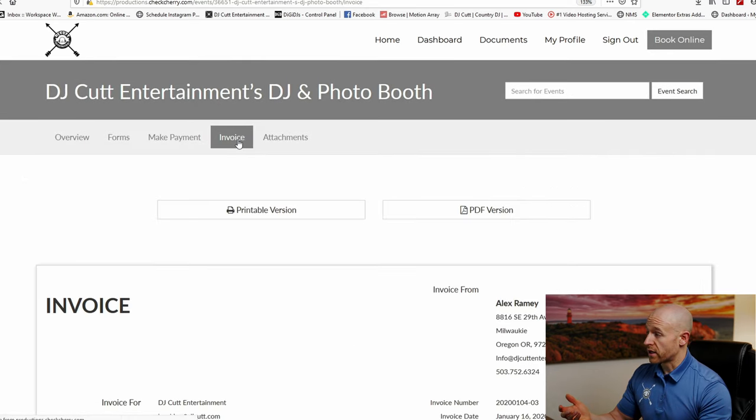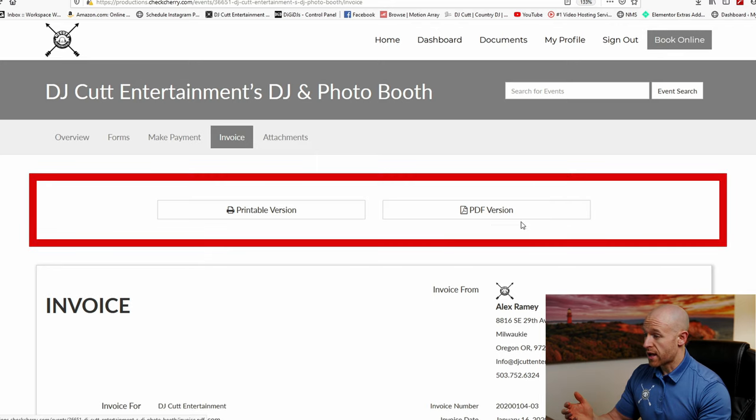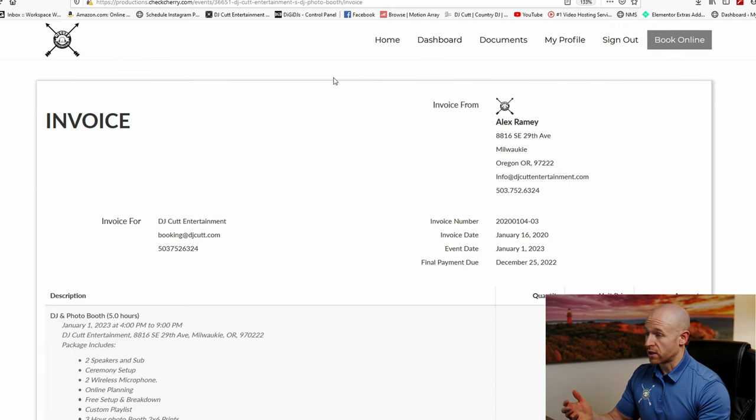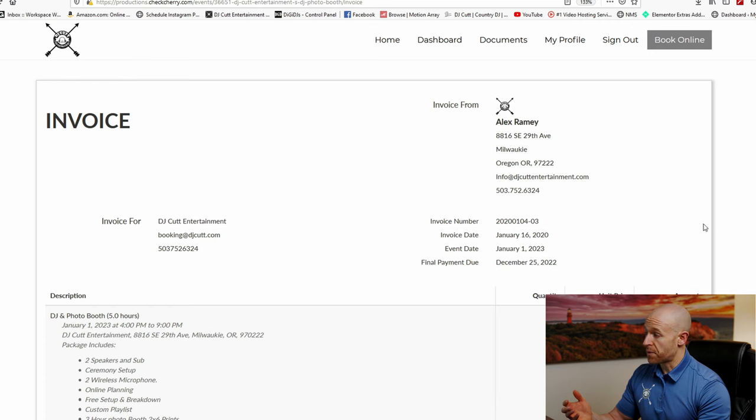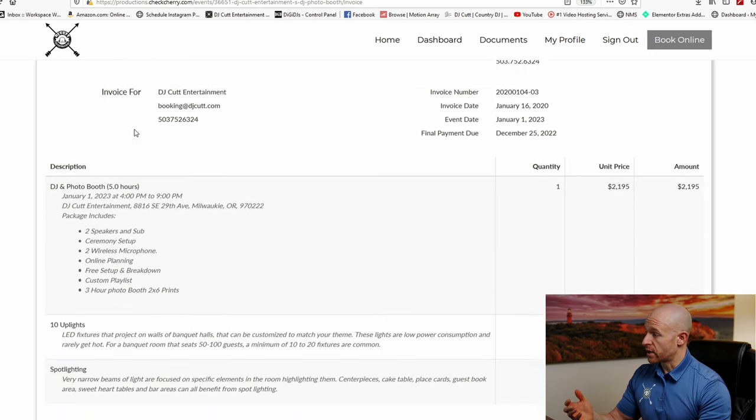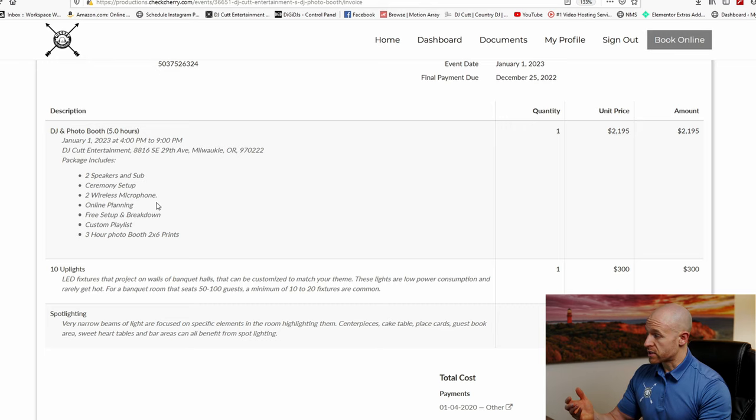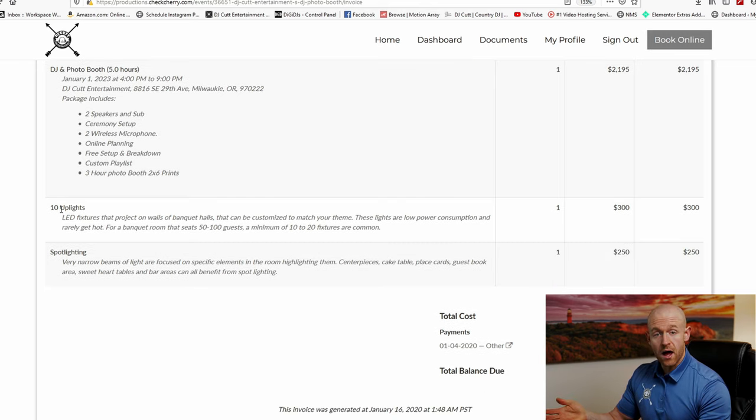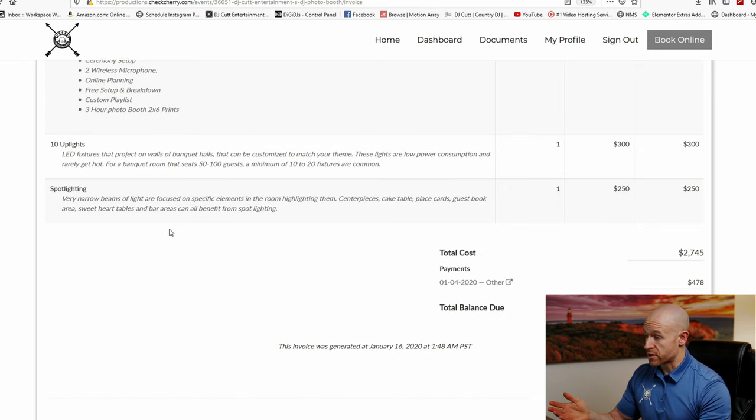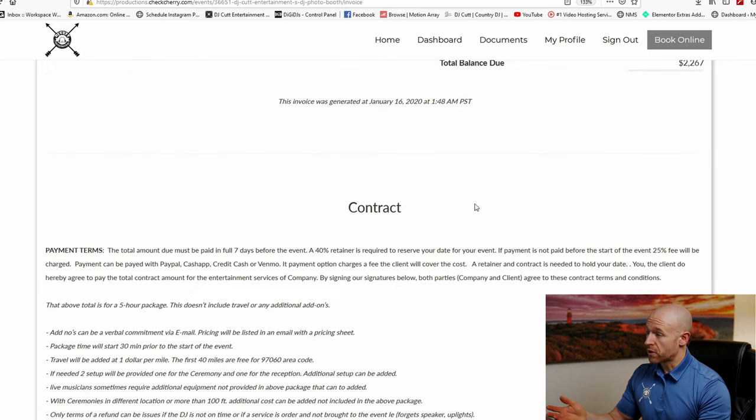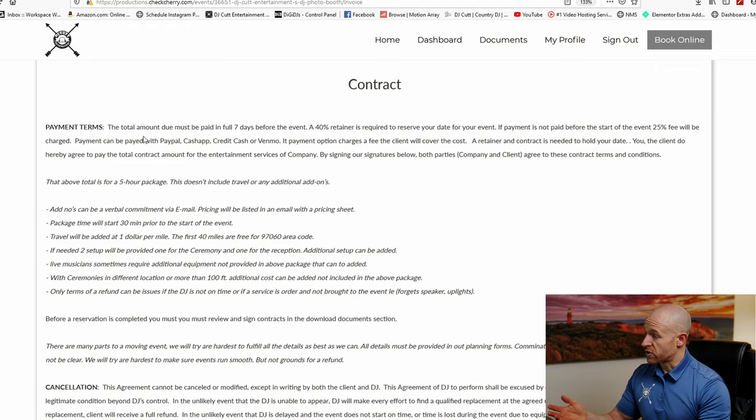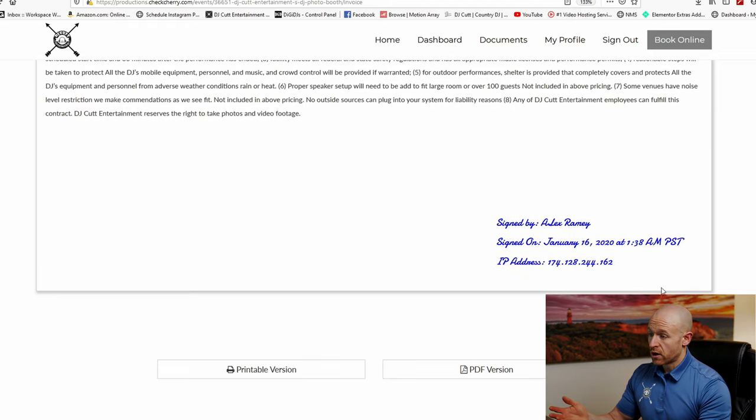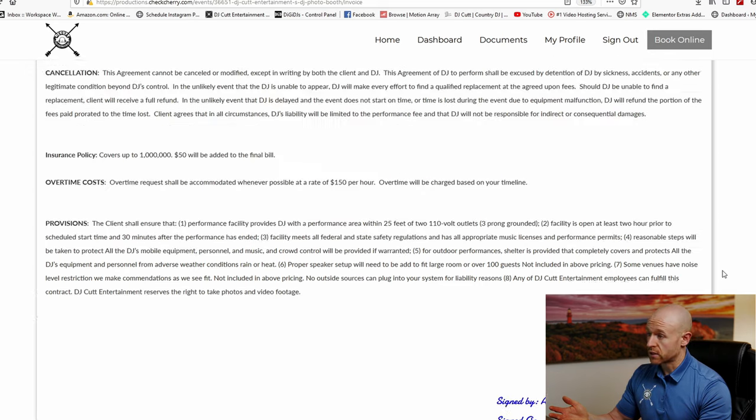So let's go look at the invoice now. We also have a PDF download version and a printable version. It'll give you the information of our company, invoice dates. It will list here, this package has a DJ and photo booth, so it's listed right here. It also lists the addition of the uplights that we've added, and also the spotlights. It will give you the grand total and any other payments. And then right below that we have the contract and you can see all the contract details that we looked at earlier over here. And it'll show you who signed it, the date that it was signed on, and the IP address.